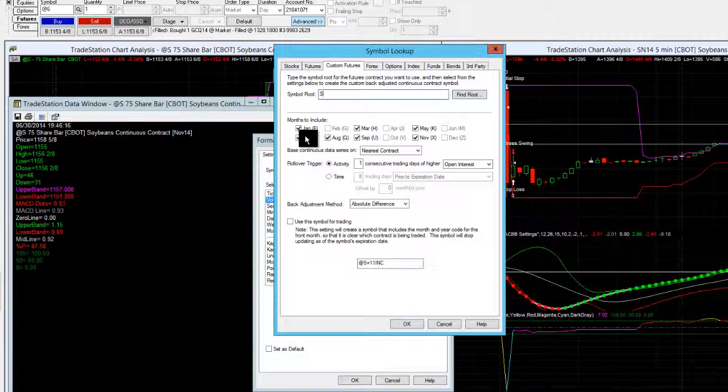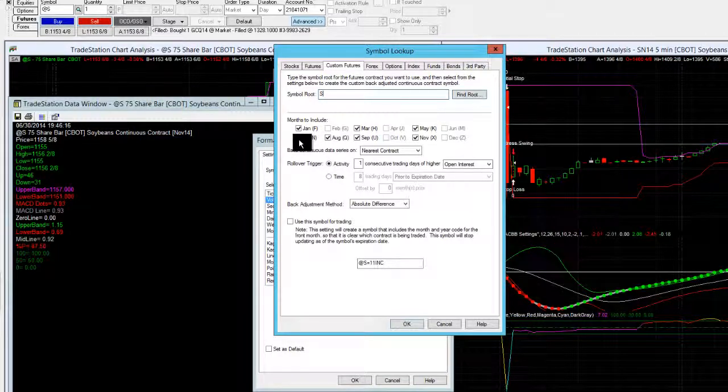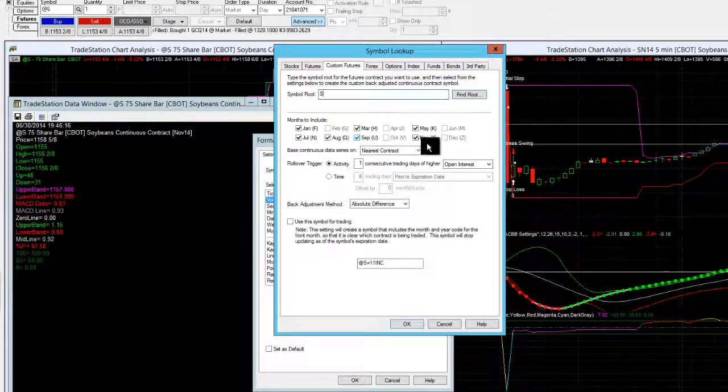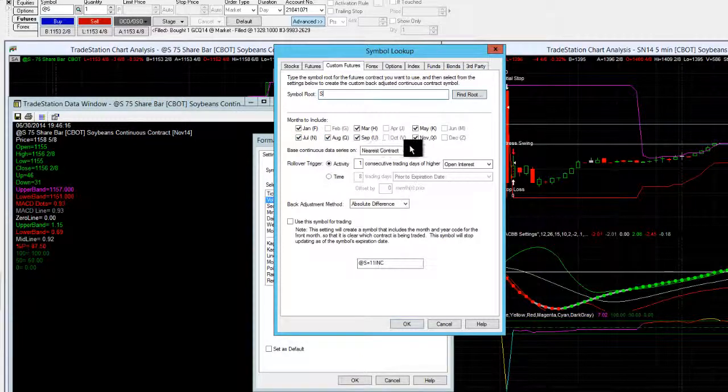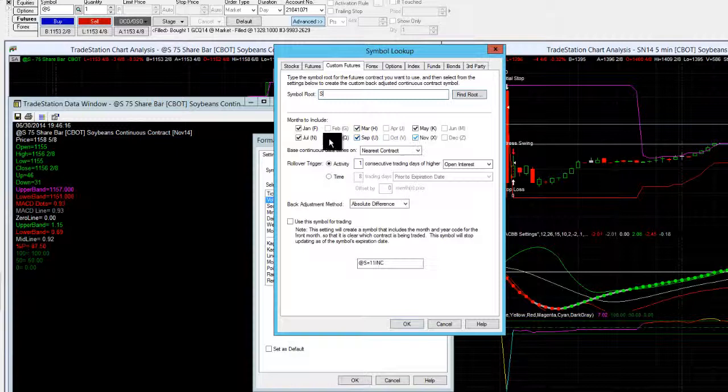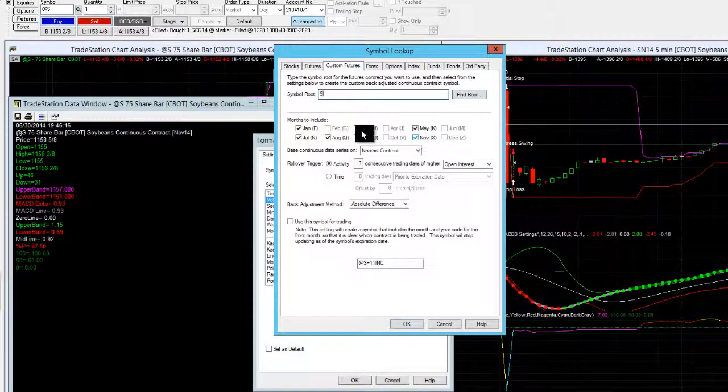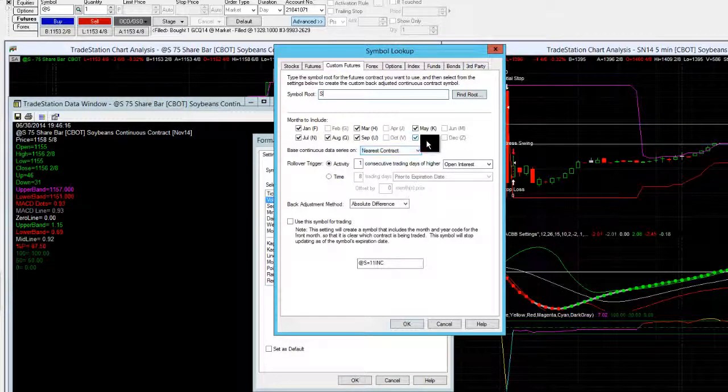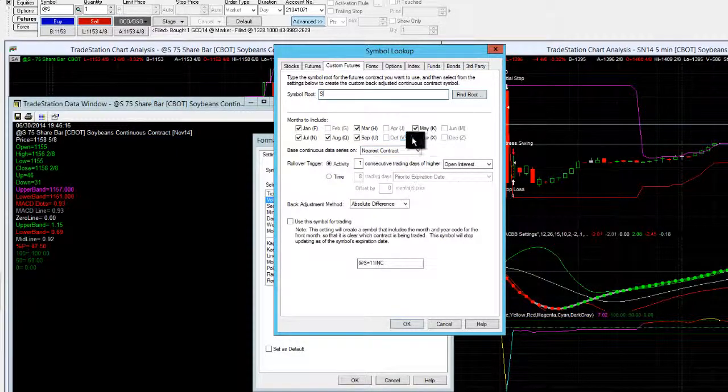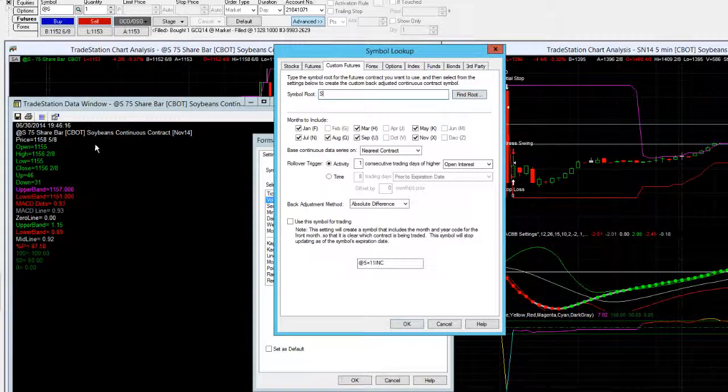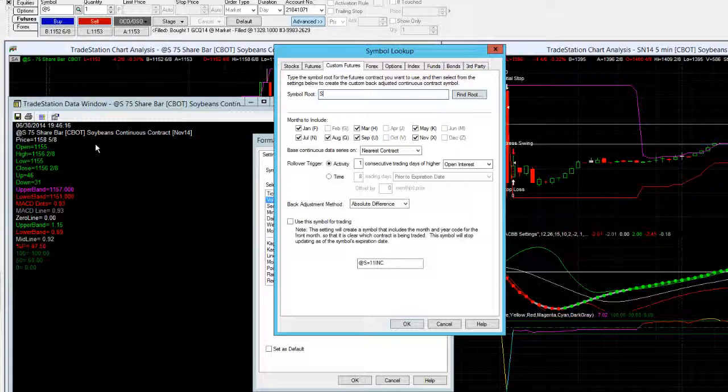So you've got July which we're already in July, so it's obviously not enough, August, September and November are your options. So you're selecting out of those months which one is the most liquid and most heavily traded contract month. And in this example it's November and TradeStation automatically sets up November as the continuous chart, the most actively traded chart. So that's the chart that we would be trading.